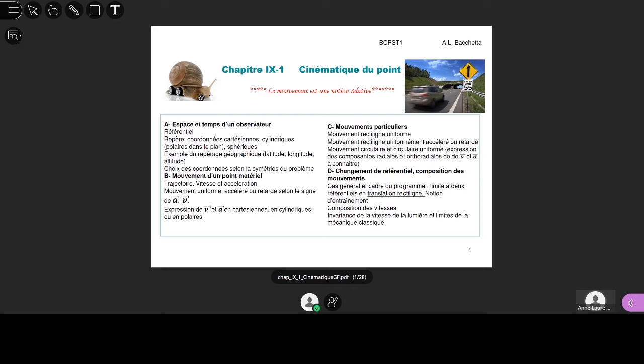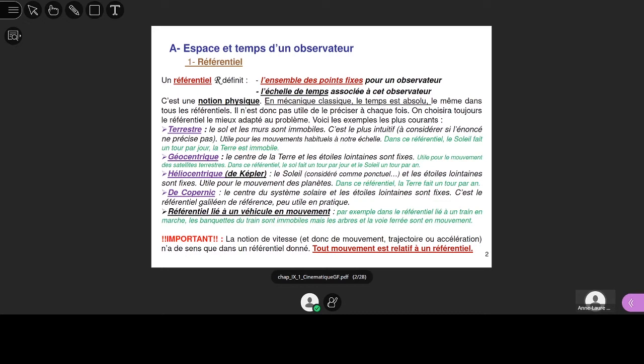Prêt pour la cinématique ? On y va. Donc, on va parler de position, vitesse, accélération. C'est ça qu'on appelle la cinématique : c'est comment décrire le mouvement d'un point. Dans ce chapitre, on ne va pas parler des causes du mouvement — on va juste analyser des mouvements. C'est un chapitre qui va donner des outils pour traiter la suite du cours de mécanique.